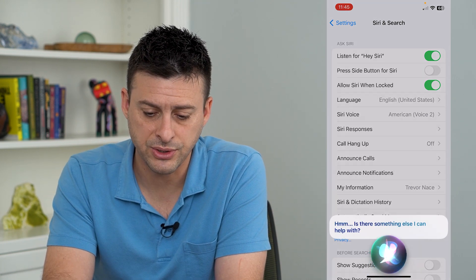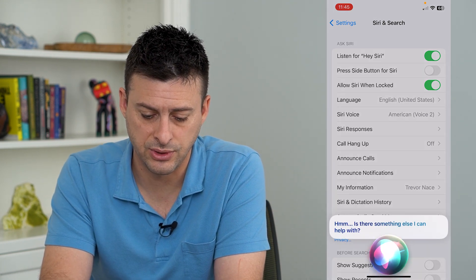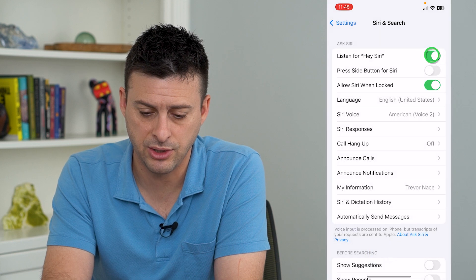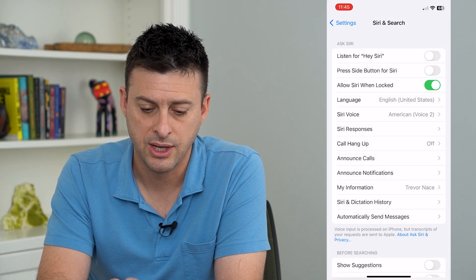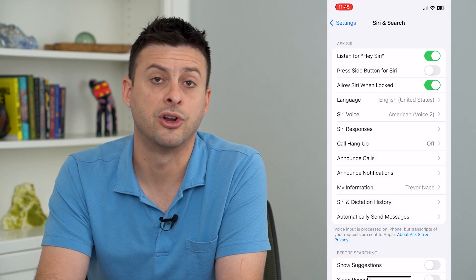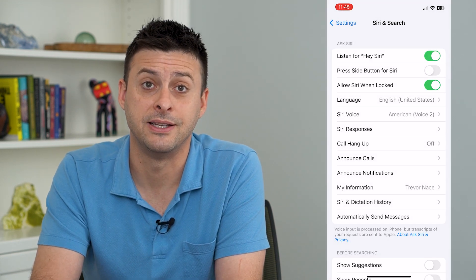Of course, if you wanted to disable it, you can always just tap off here if you wanted to turn off that Hey Siri.